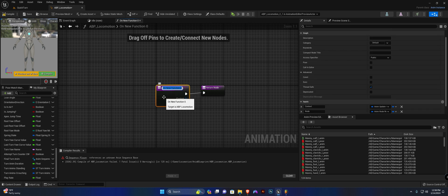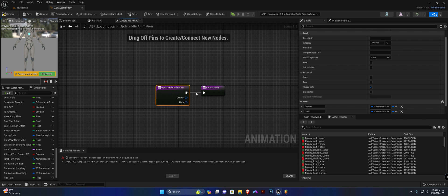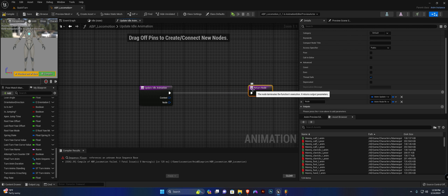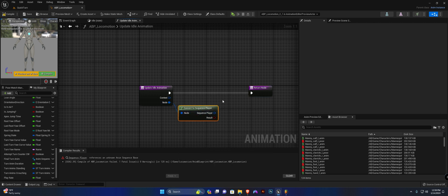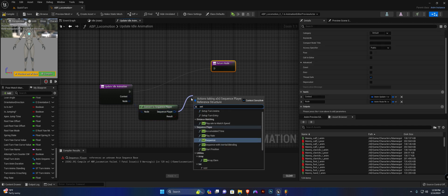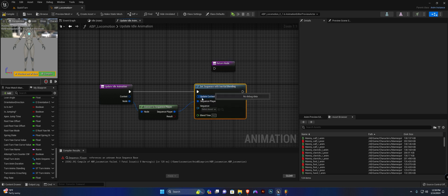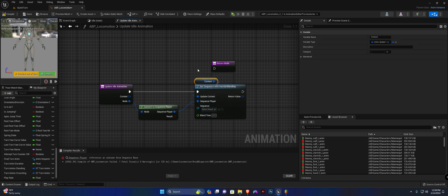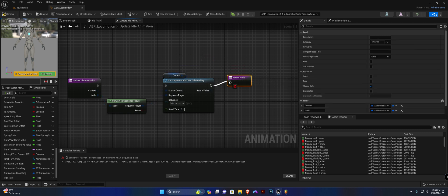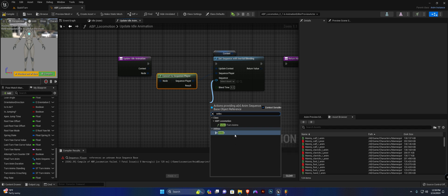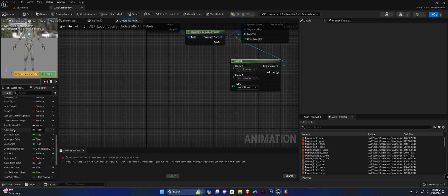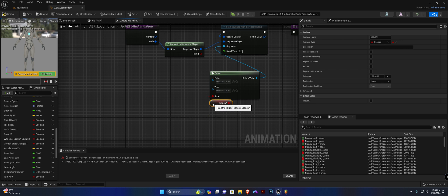I'm simply going to call this 'update idle animation.' From here, convert the node to a sequence player — convert to sequence player — then call 'set sequence with inertial blending.' Connect this up, drag off for a context and say 'get context,' connect the return node. Then do a select on the sequence. All we need to do is get our crouch boolean variable and slot it as the index.